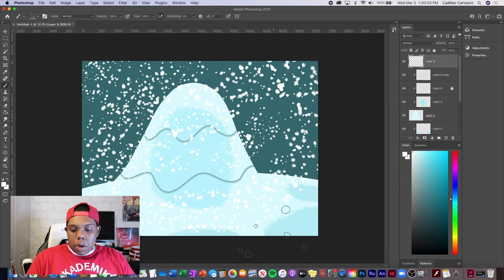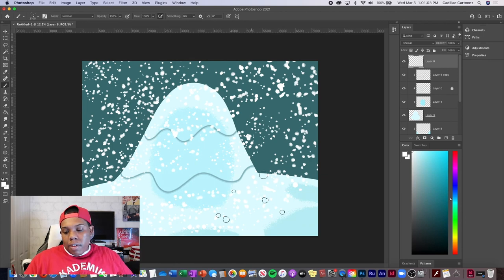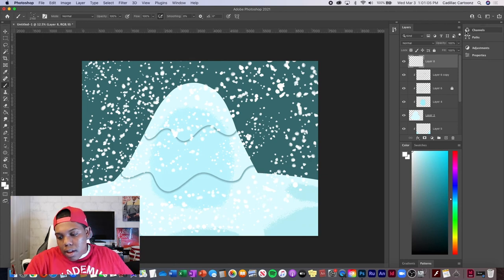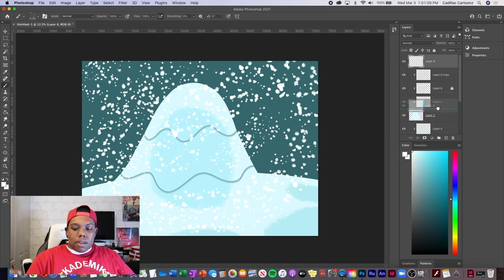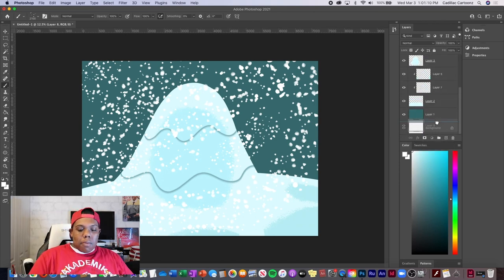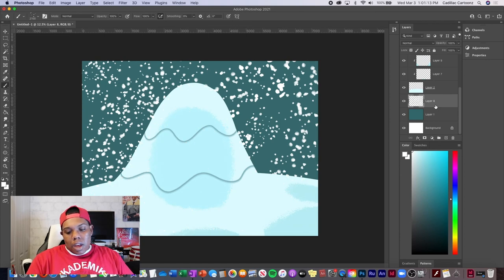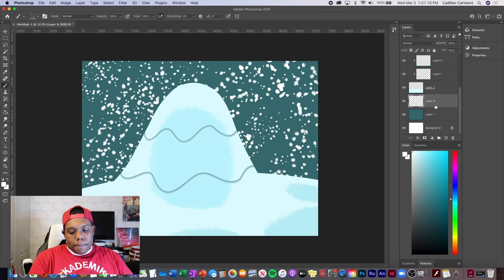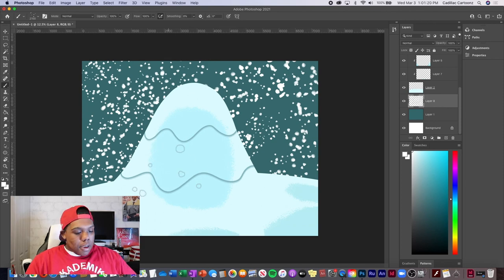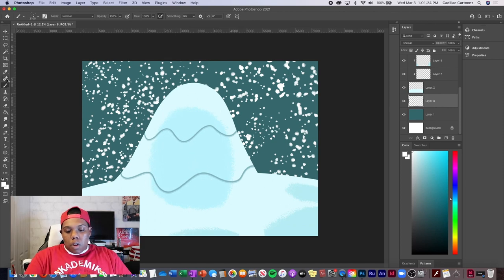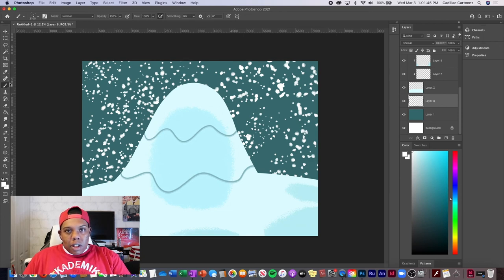Now we've got a snowy hill vibe going on. I'm going to move the spatter layer all the way down in front of the other layers so we can see the entire snow hill without any white spots covering up the shading or line work. That's how you draw a snow hill! If you liked this video, give it a like and a comment, subscribe to the channel, and tap the notification bell so you never miss an upload.